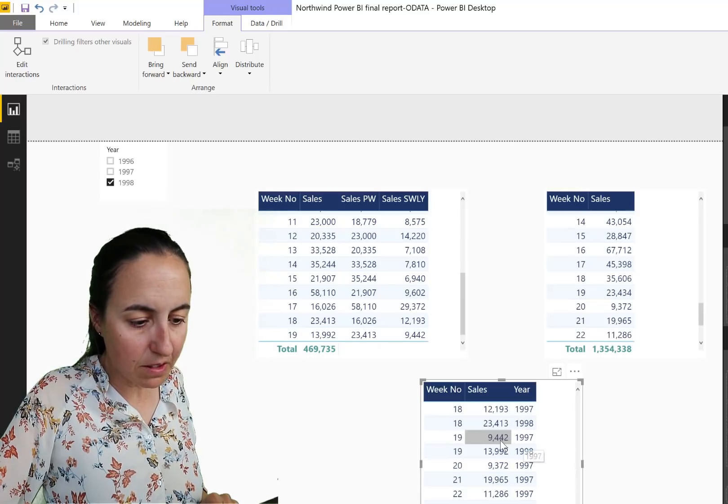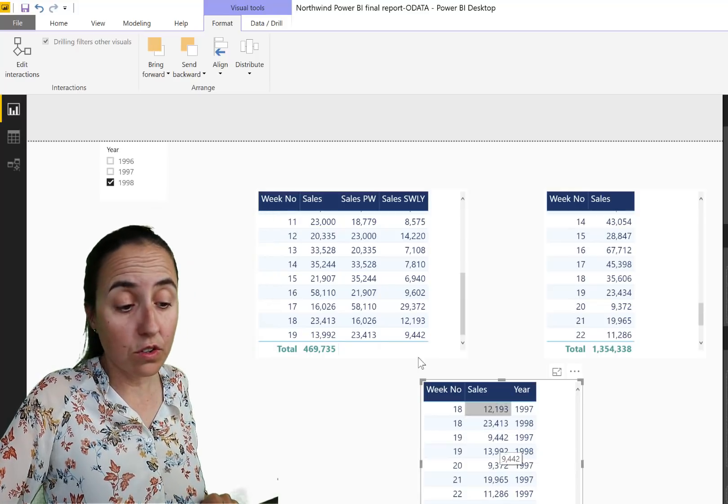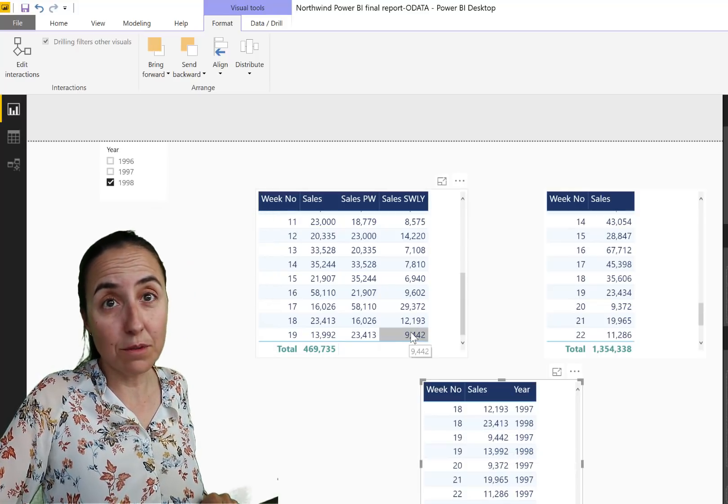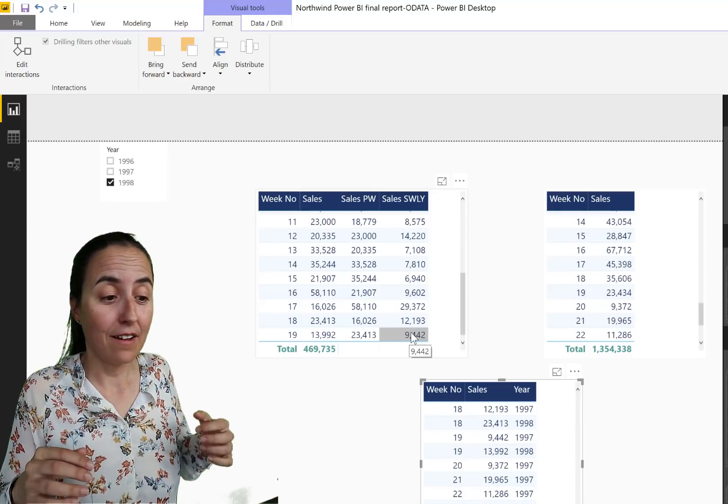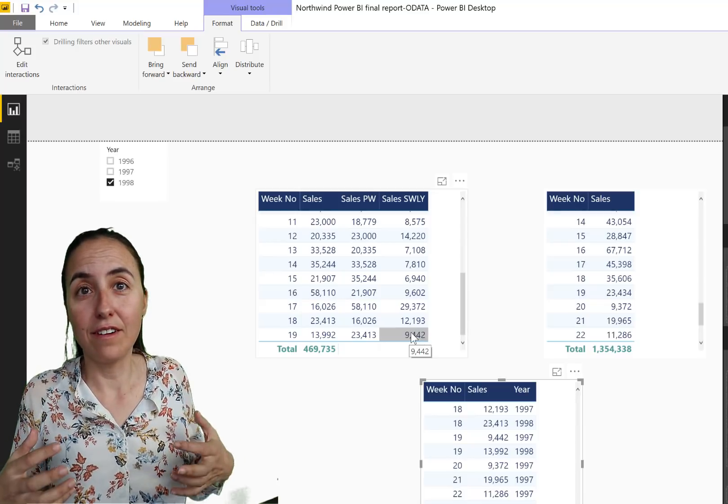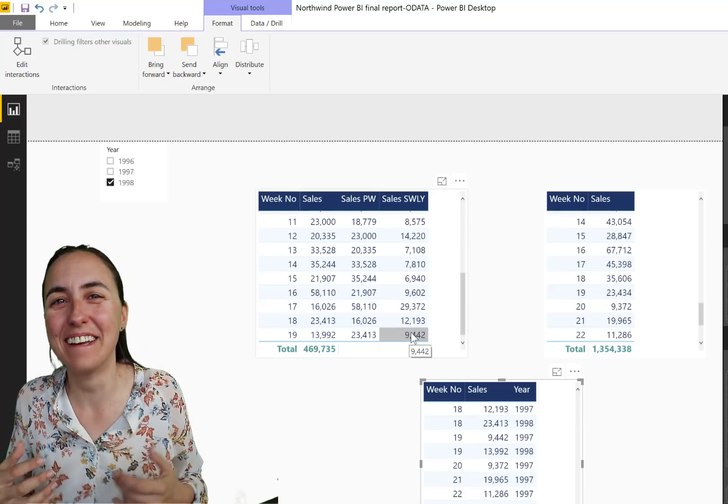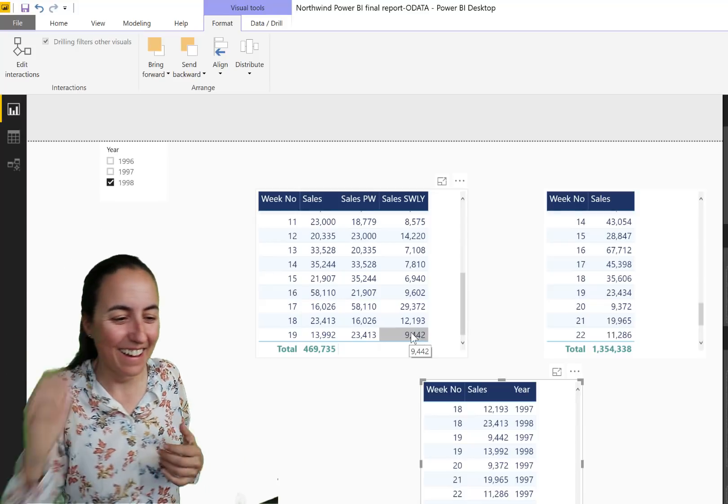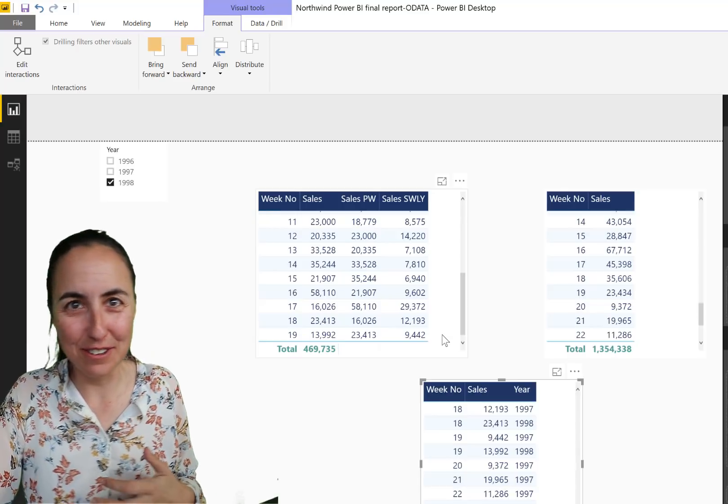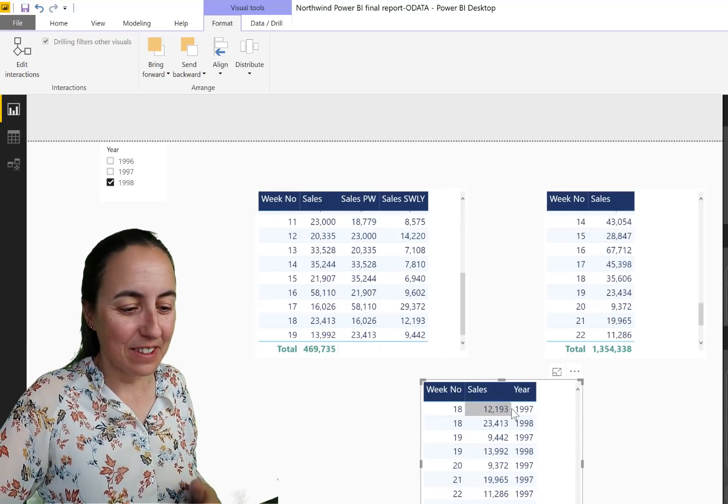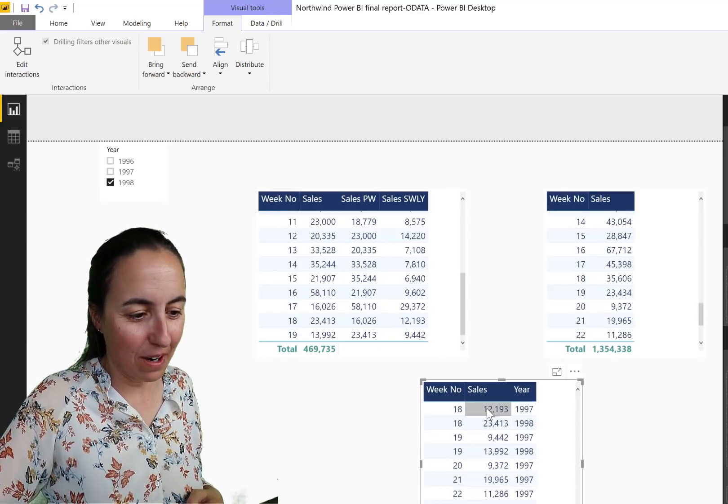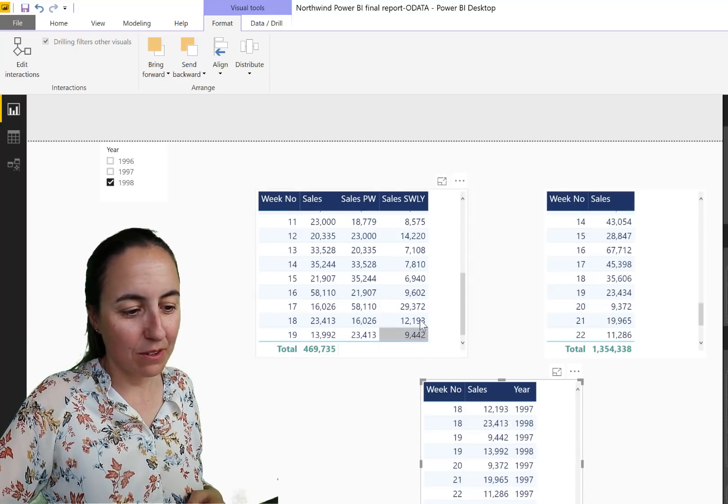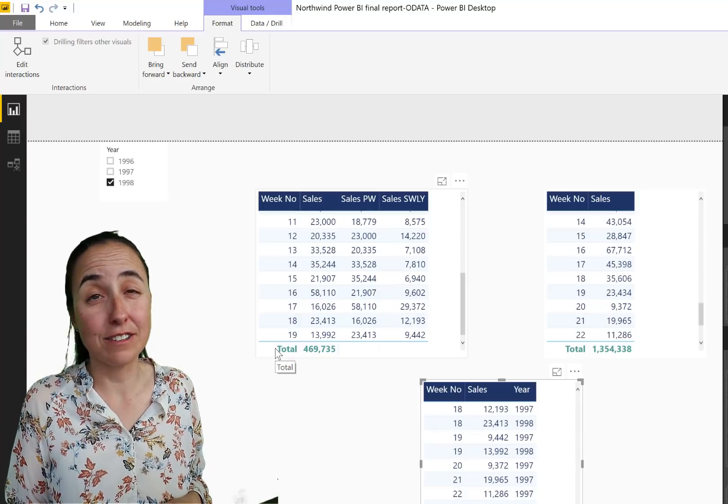And then we're going to put Year in there. And we said Week 19, where are you baby? Week 19 in 1997, it was 9,442. And you can see that it was 9,442, so they match very, very well. And 12,000 and 12,000. And it's giving us the correct answers.